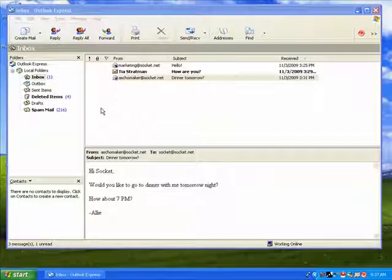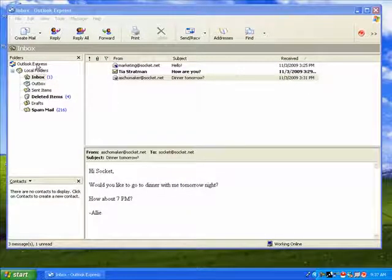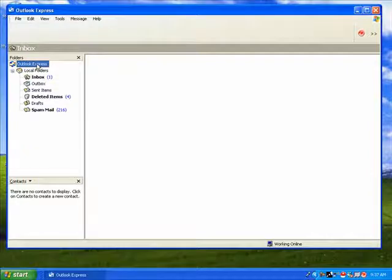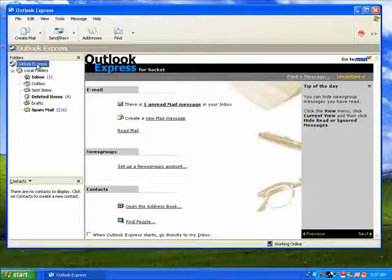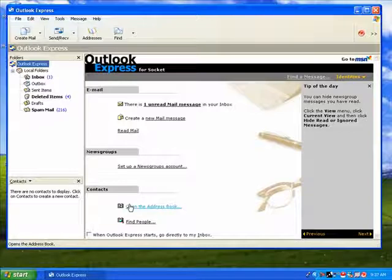Begin by clicking the Outlook Express main menu in the left column. Near the bottom of the window, click on Open the Address Book.